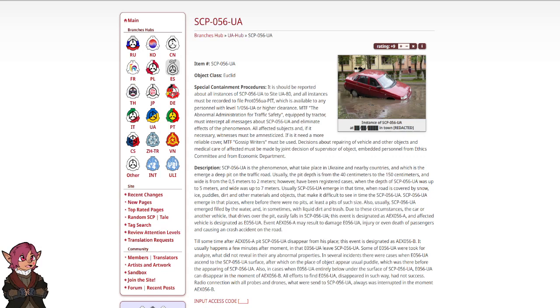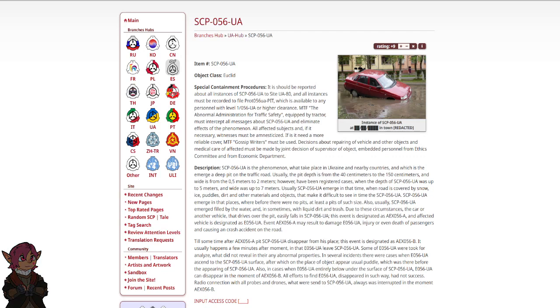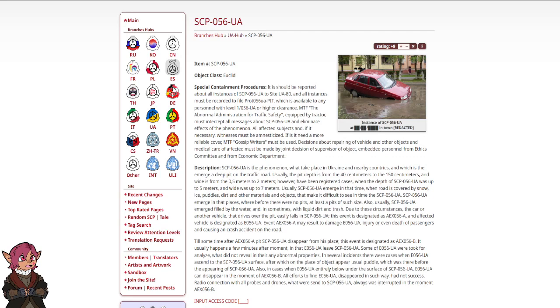MTF, the Abnormal Administration for Traffic Safety, equipped by TRAKTOR, must intercept all messages about SCP-56-UA and eliminate effects of the phenomenon. All affected subjects and, if necessary, witnesses must be amnesticized. If is it need a more reliable cover, MTF gossip writers must be used. Decisions about repairing a vehicle and other objects, and medical care of affected, must be made by joint decision of supervisor of object, embedded personnel from ethics committee, and from economic department.